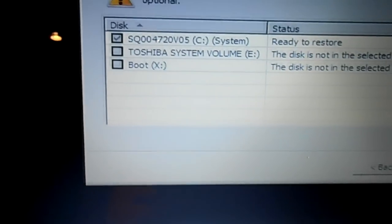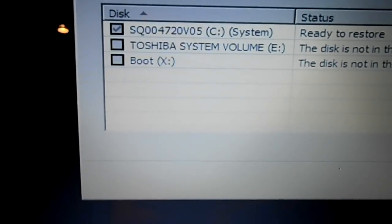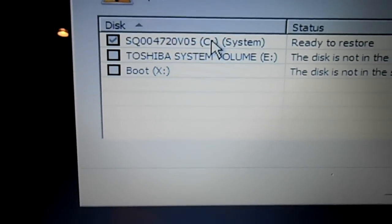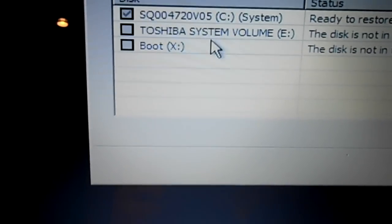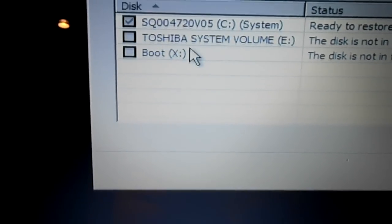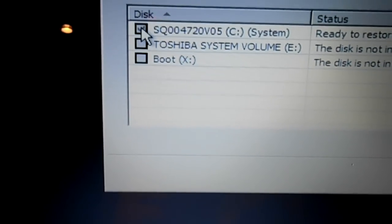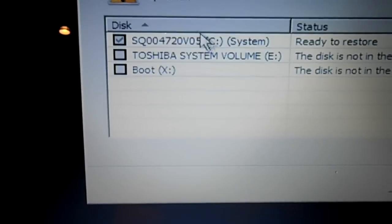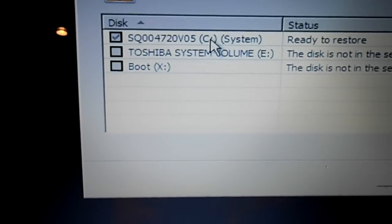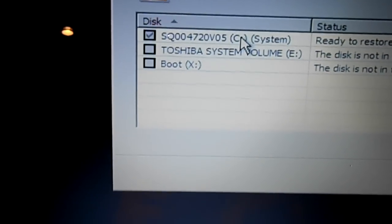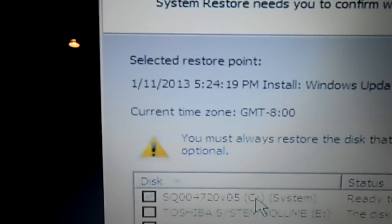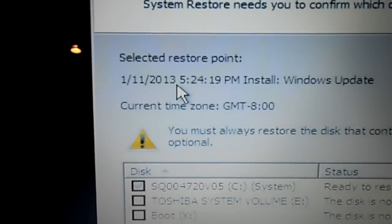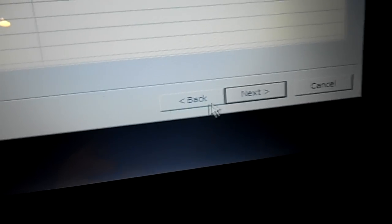Now you'll come up with this screen here. It's asking to confirm what volume I would like to change, and you should make sure that yours says C colon, which is here. There's other volumes that are here. You don't have to worry about that. As long as you have a check mark here in this C colon drive, then you're good to go.